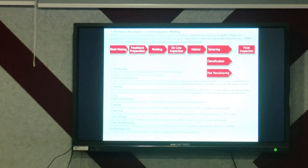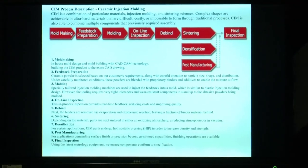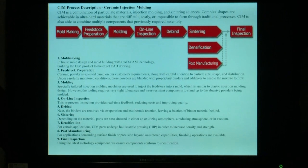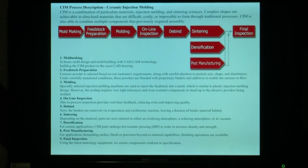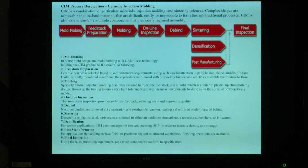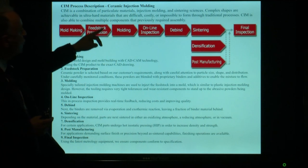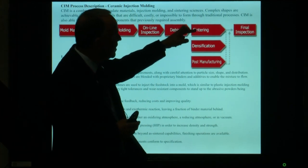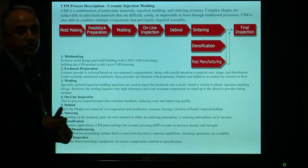Ceramic injection molding (CIM): this process is a combination of particle material injection molding and sintering sciences. Complex shapes are achievable in ultra-hard materials that are difficult, costly, or impossible through traditional processes. CIM is also able to combine multiple components previously requiring assembly. The steps of ceramic injection molding are: mold making, feedstock preparation, molding, online inspection, debinding, sintering, densification, and post-manufacturing, followed by final inspection.